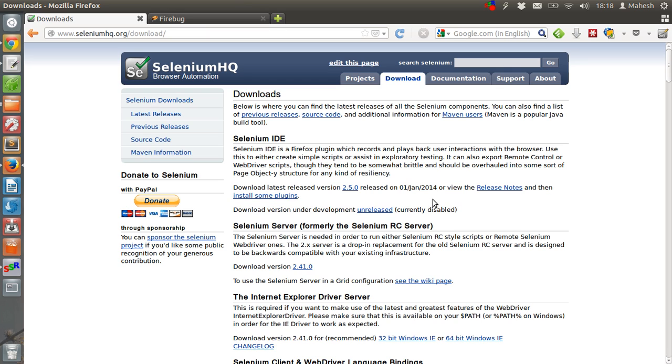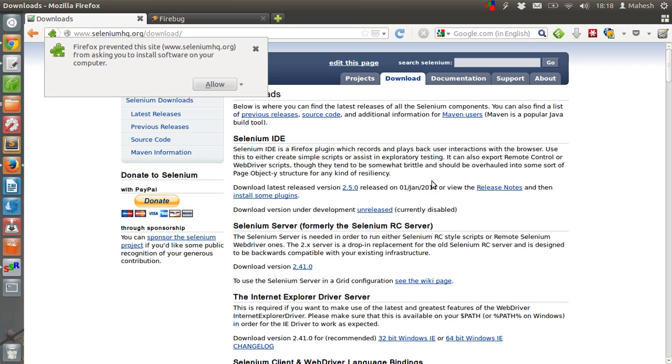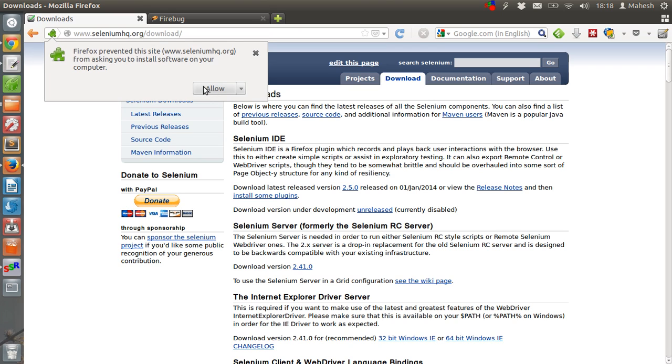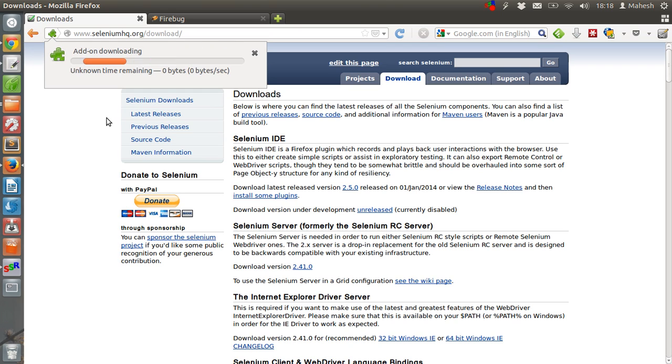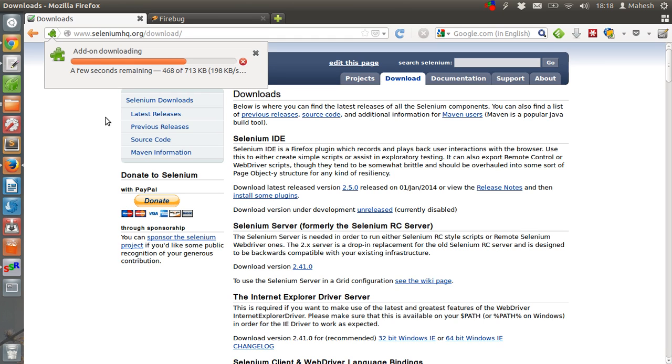Once you click on it, you have to click on allow. It should download the add-on.